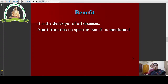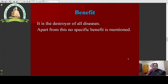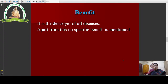What are the benefits of Singhasana according to Gheranda Samhita? It destroys all diseases. Apart from this, no specific benefit is mentioned in the shloka. Because asana in general destroys all diseases, this asana also destroys diseases — that is the stated benefit.